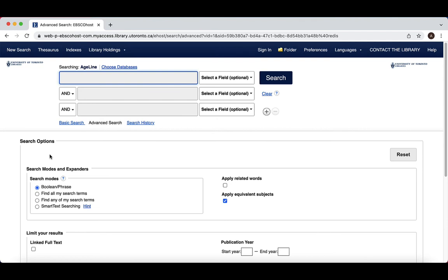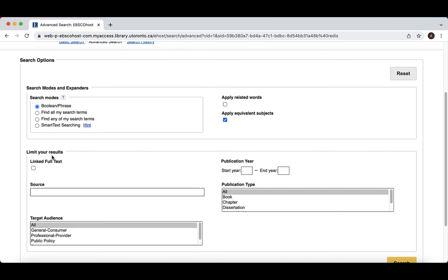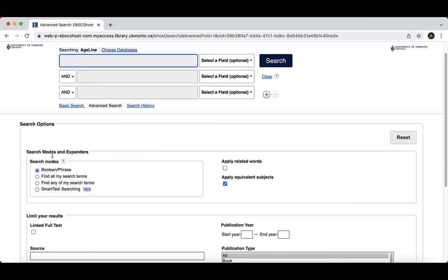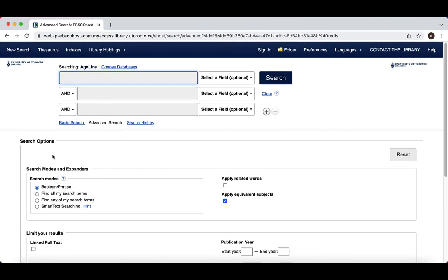From this screen, you can enter your search terms here in the search box and apply filters to your search below the search bar. After you enter your search, hit the enter key or click search, and your screen will refresh with the results populating on the new page.